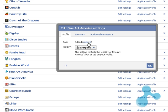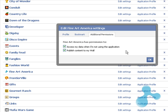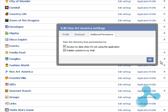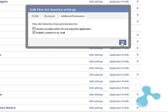Click Add to add tabs. Then check that it is working properly by going to additional permissions and making sure that access my data when I'm not using the application and publish content to my wall are both ticked. In this case they are — click OK.